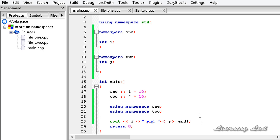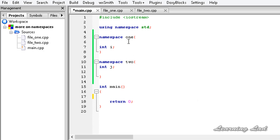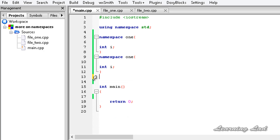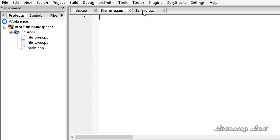The next thing I want to teach you is that you can define a namespace more than once in your program. I can copy namespace 1 and paste it. We are defining namespace 1 two times — you can define a namespace as many times as you want. What is the use of this? This allows us to group multiple files under the same namespace.